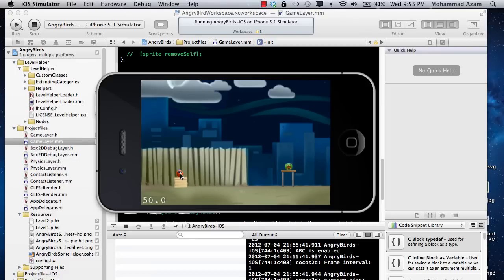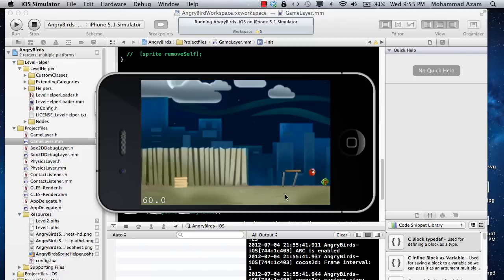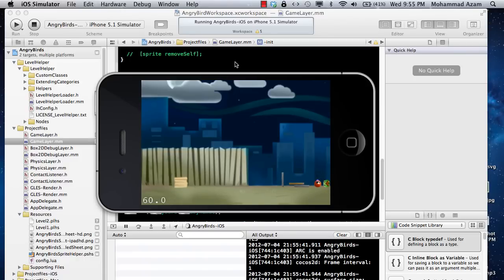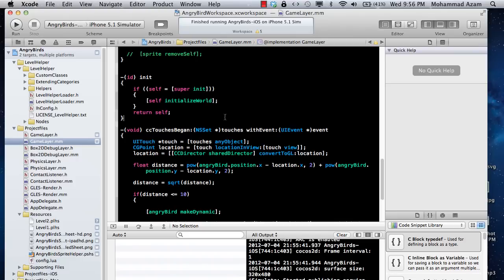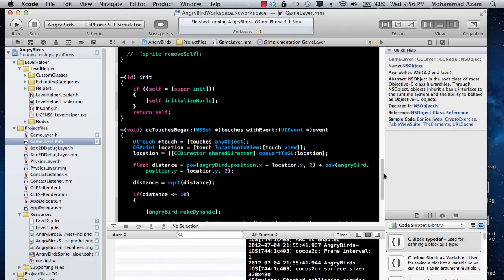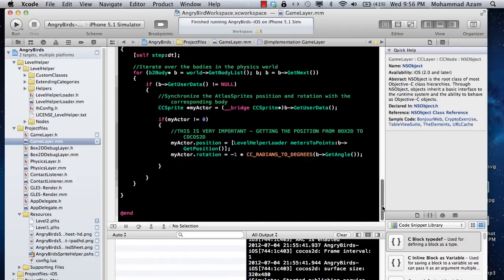If I touch the bird right now, it just goes and collides with the pig, but there is no collision detection implemented at this point. So we are going to go ahead and implement the collision detection now.